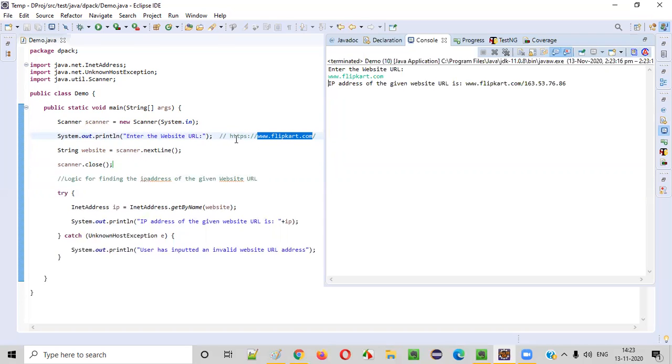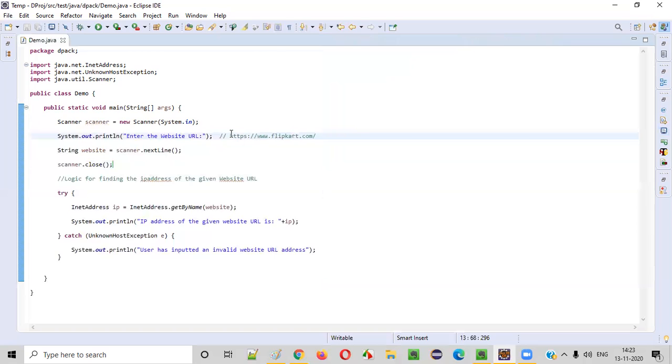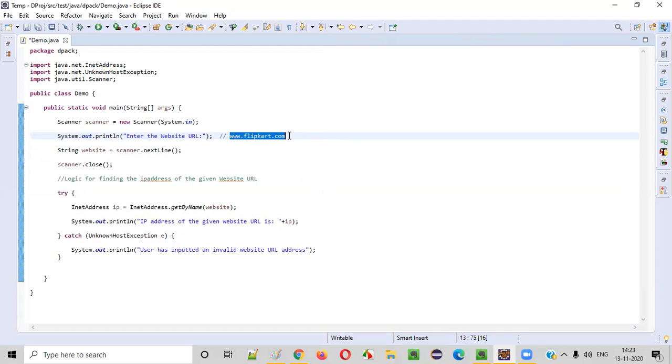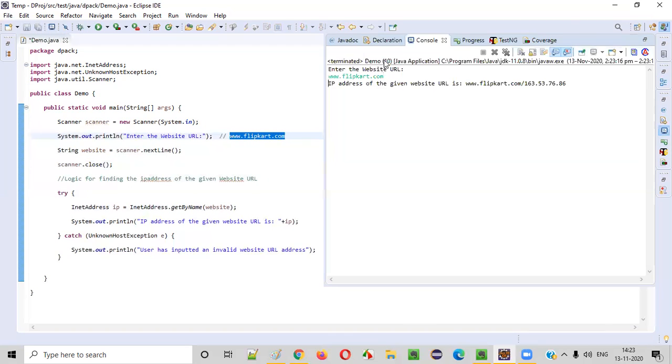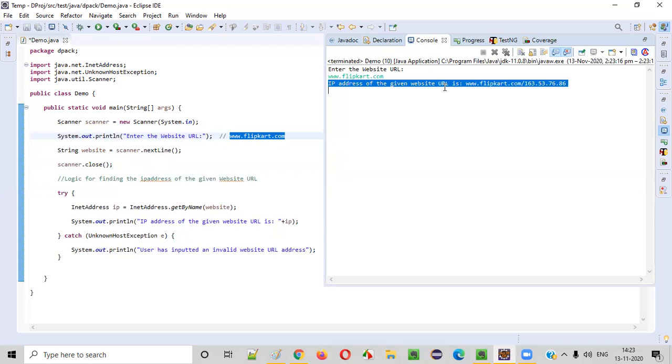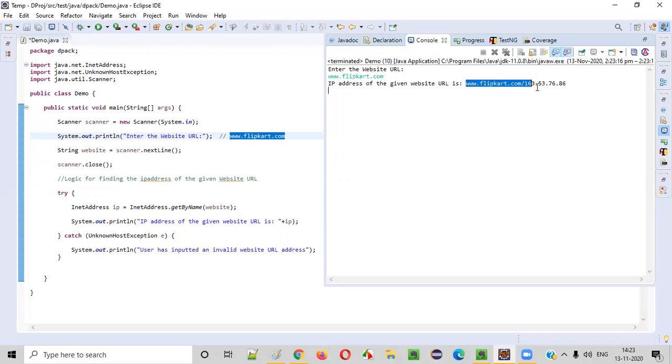Now it's working. You should not be giving HTTPS and all those stuff. Only we have to be giving this part, www.websiteurl.com. So IP address of the given website URL is 163.53.76.86.